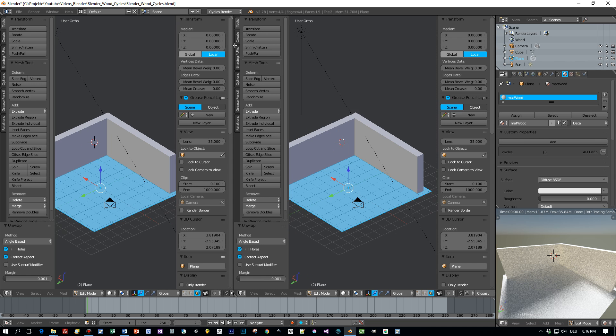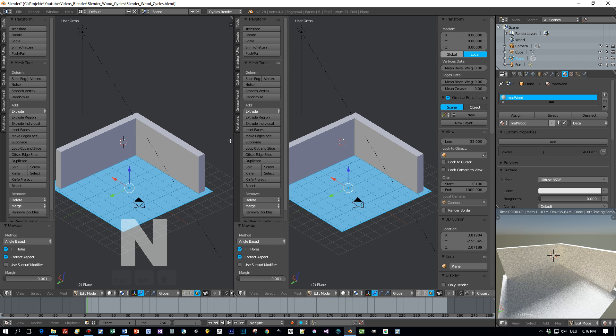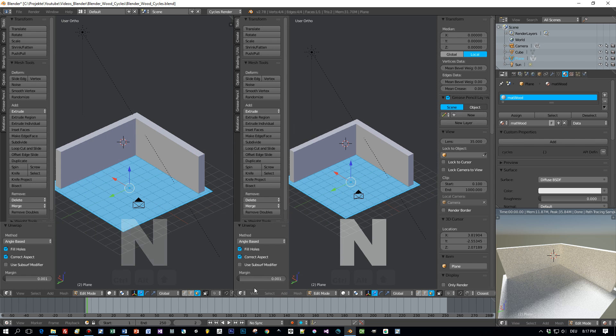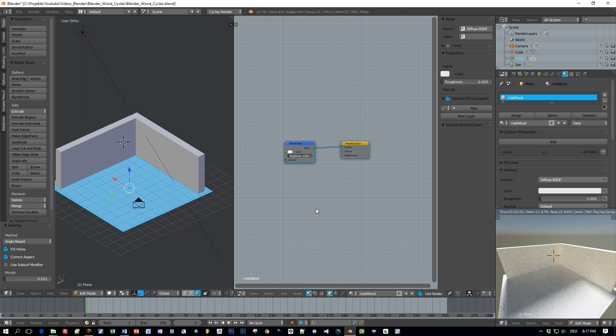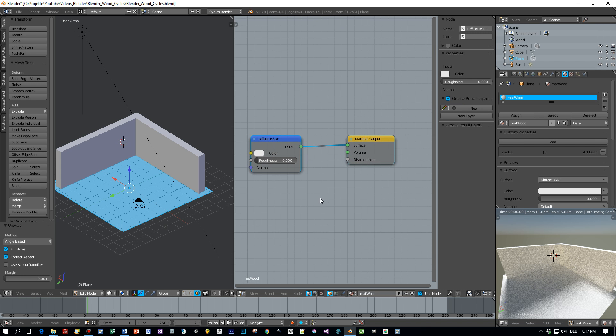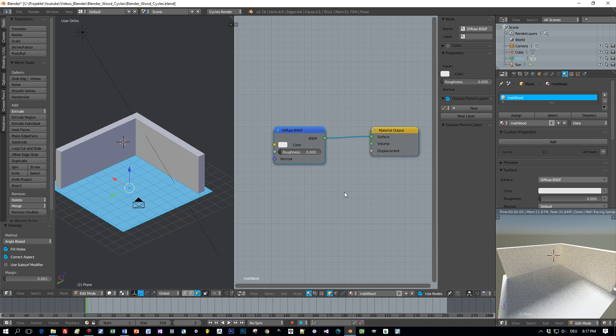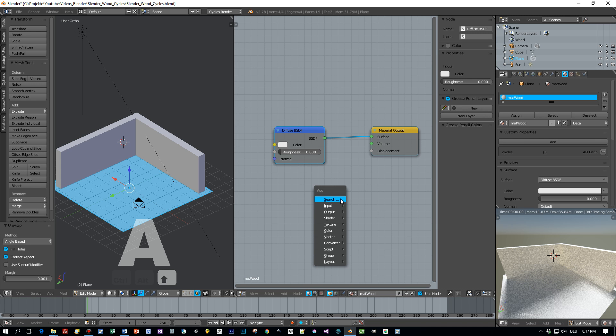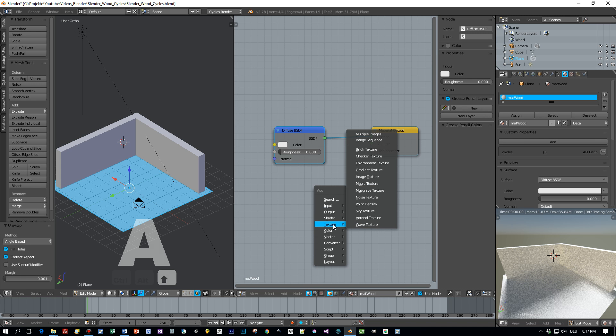Let's open up the node editor and have a look at this newly created material. By default it is a diffuse material in white but I want to add the texture now.